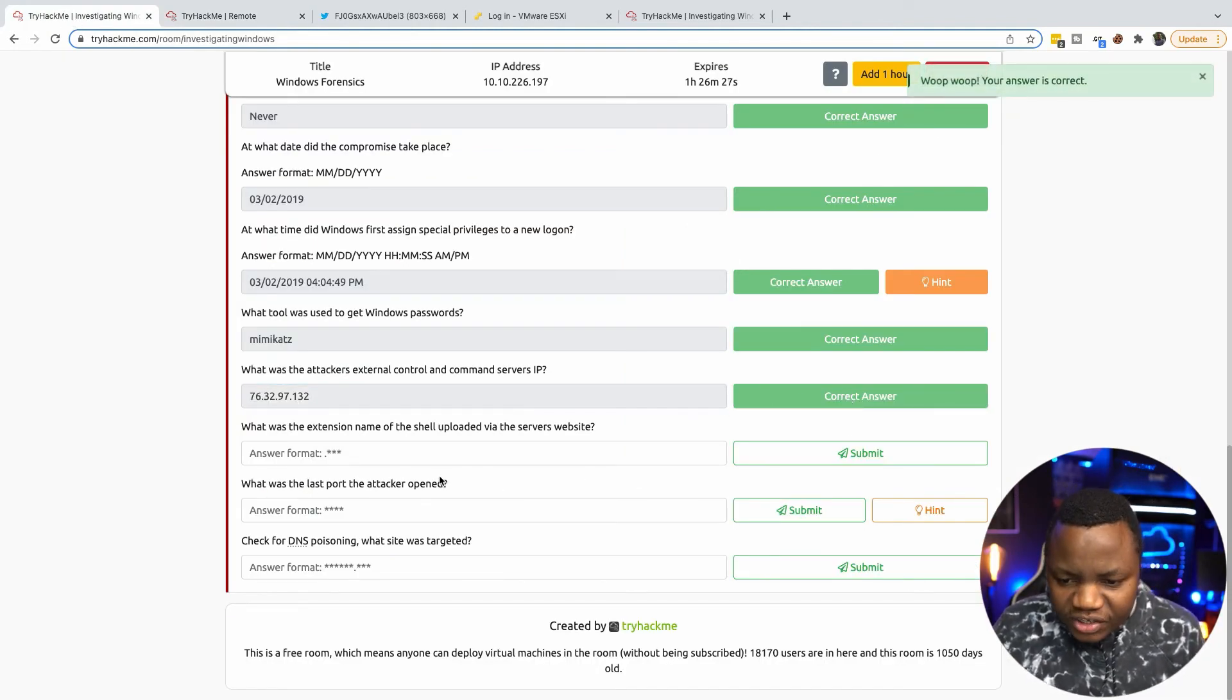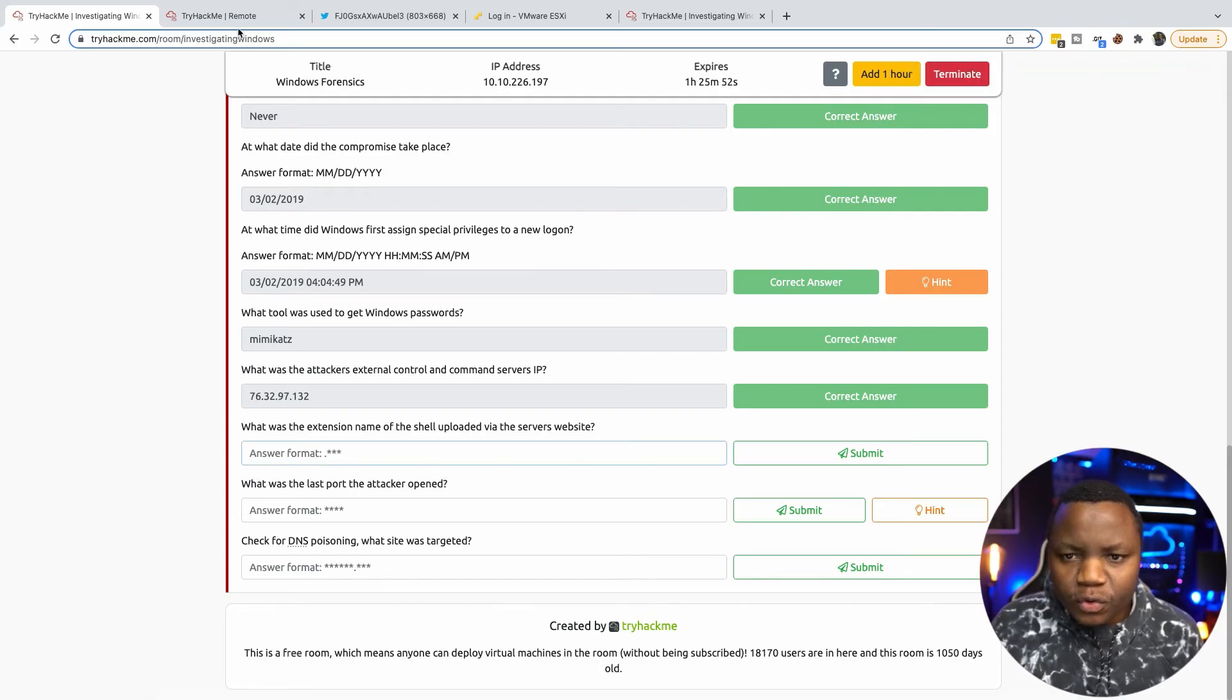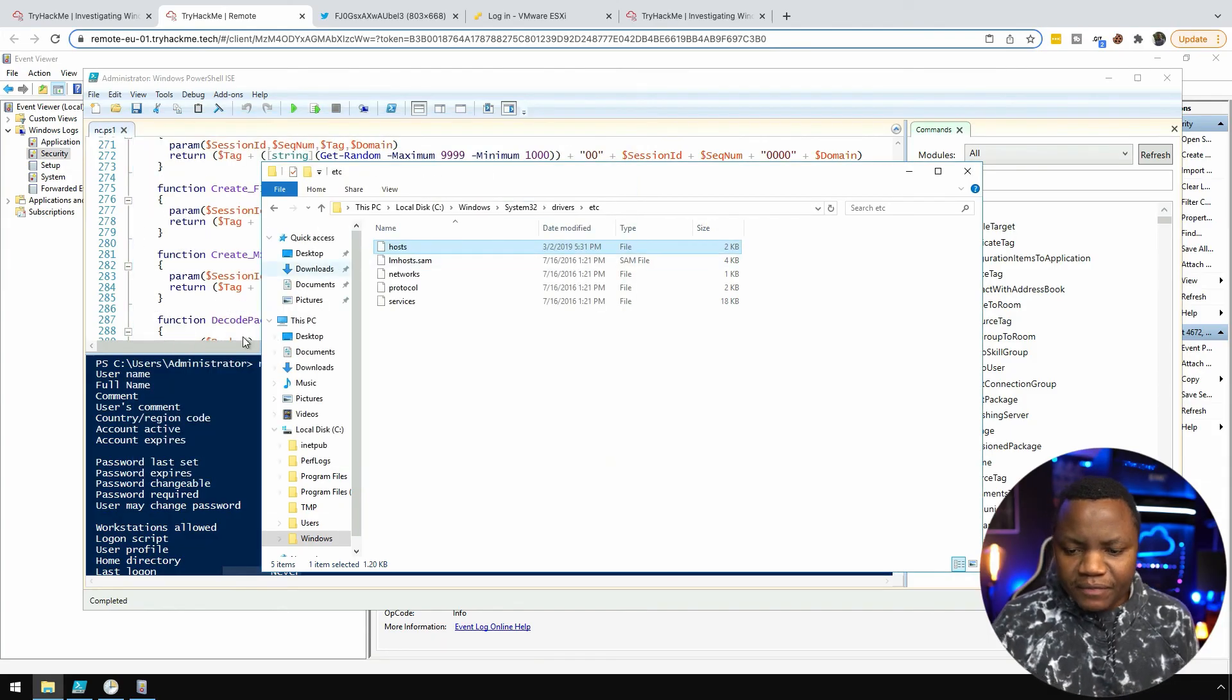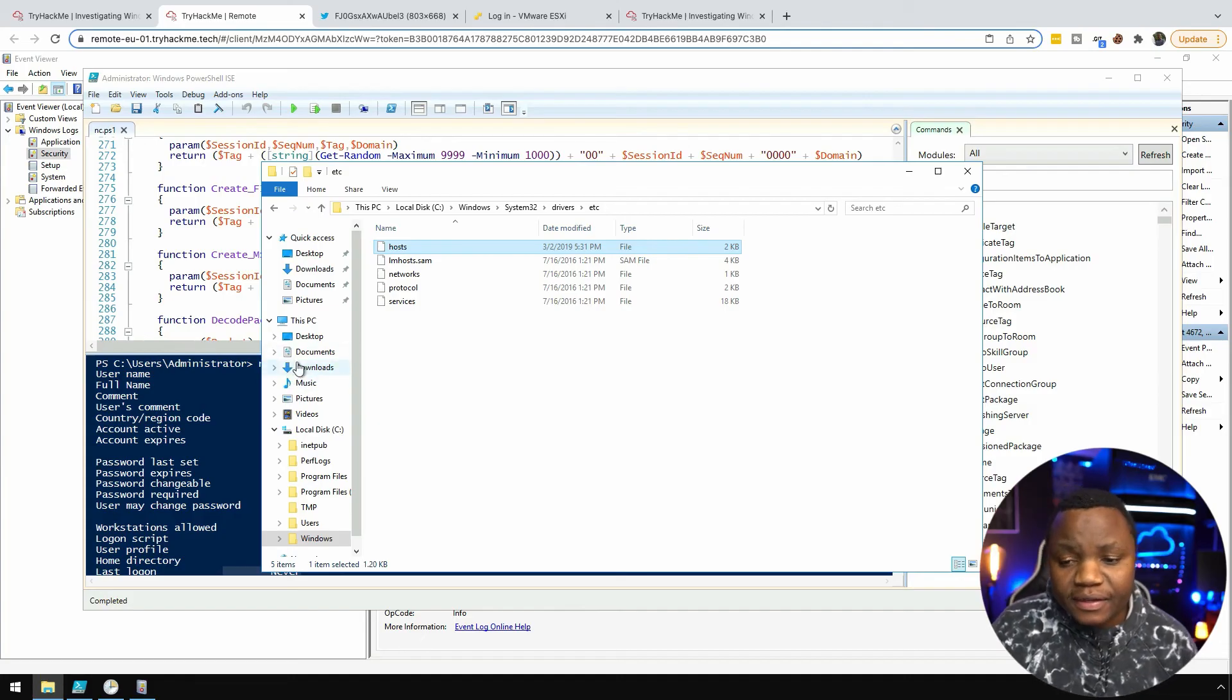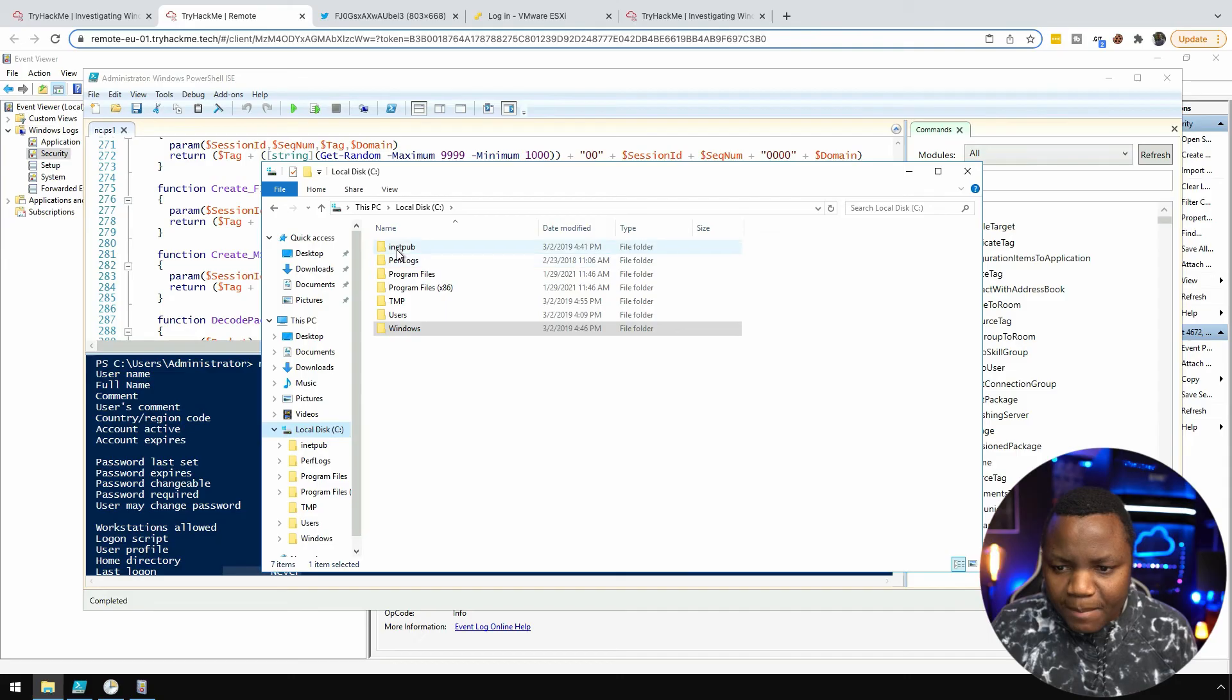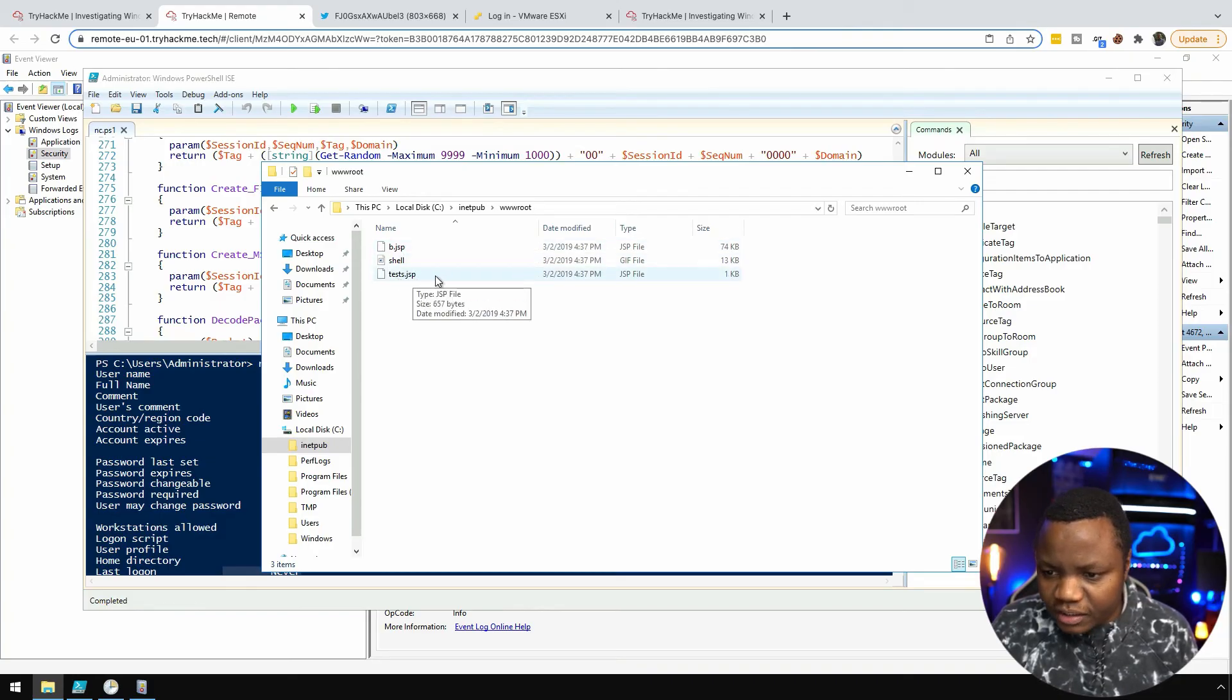What was the extension name for the shell uploaded via the server's website? We are running a website on this thing here and there's a few places in Windows it could be. It could be XAMPP or IIS Server. If it's XAMPP you will see it right here, but I see inetpub so it looks like IIS Server. In wwwroot, this is where people can upload. In this case I see a test.jsp. So it's a JSP file that was uploaded.